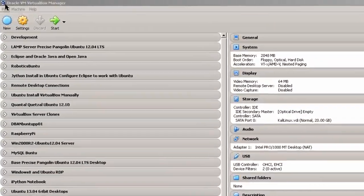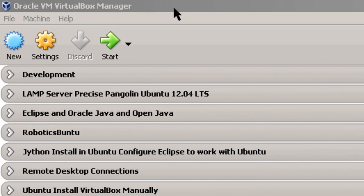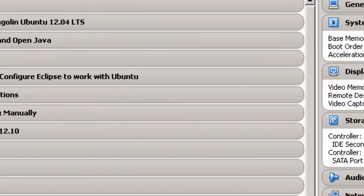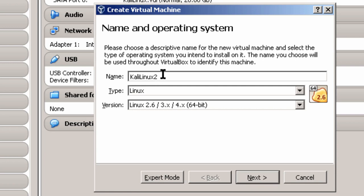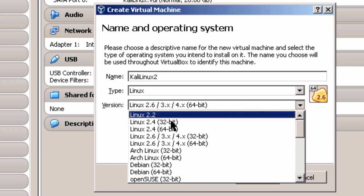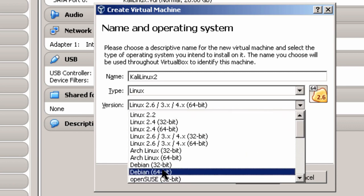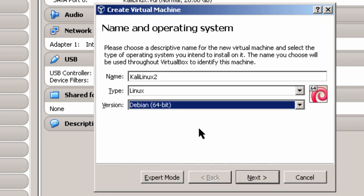Here I am in Oracle VM VirtualBox Manager and I'm going to create a base machine for my Kali Linux 2 64-bit install. I'm going to click New and give it a name — Kali Linux 2. The type is Linux and I'm going to pick Debian 64-bit, because Kali Linux is based on Debian. Click Next.